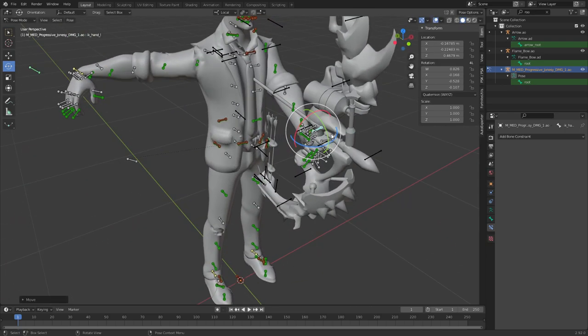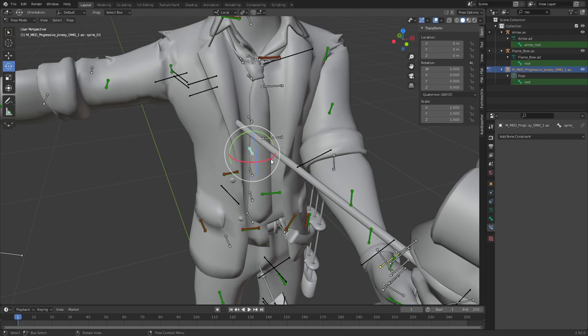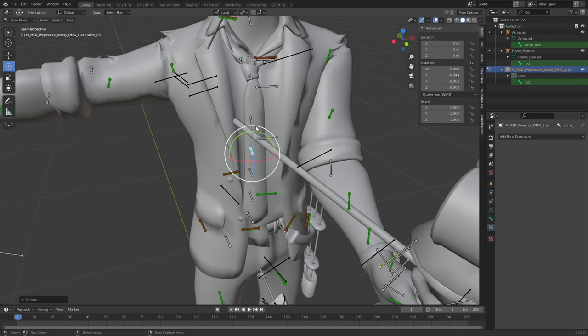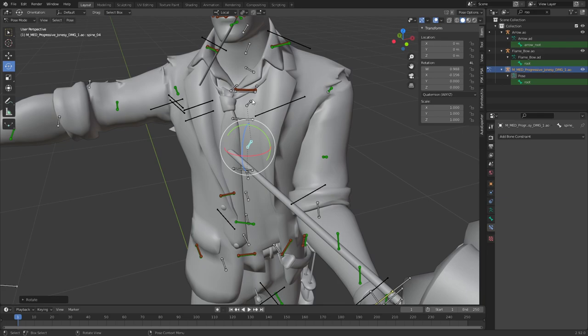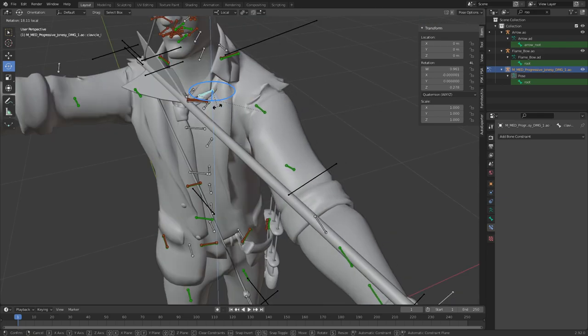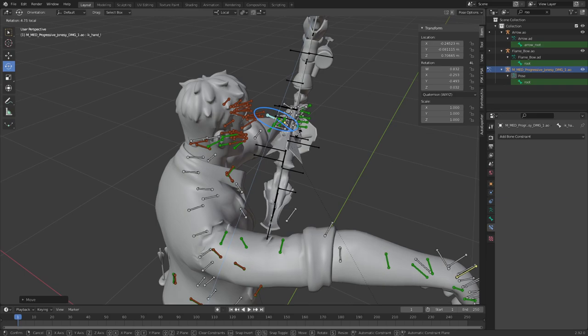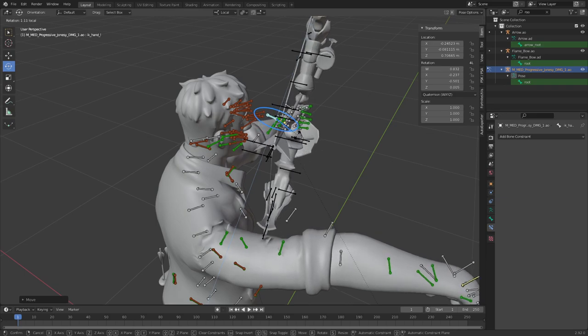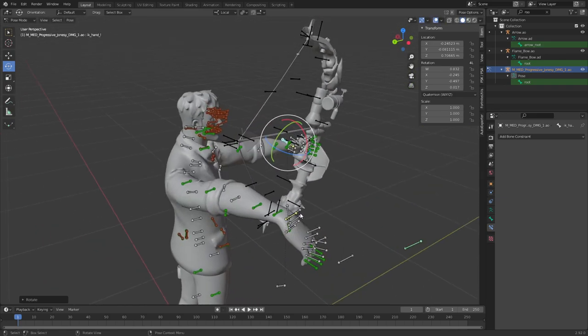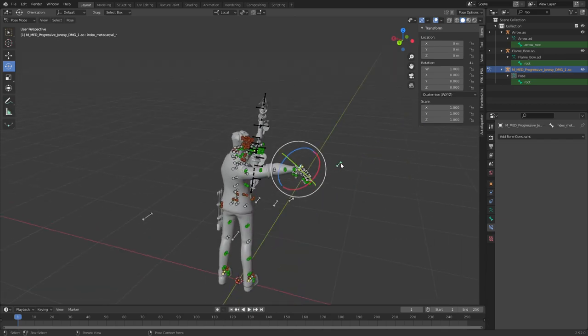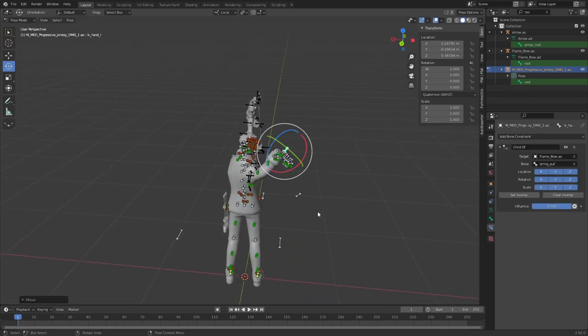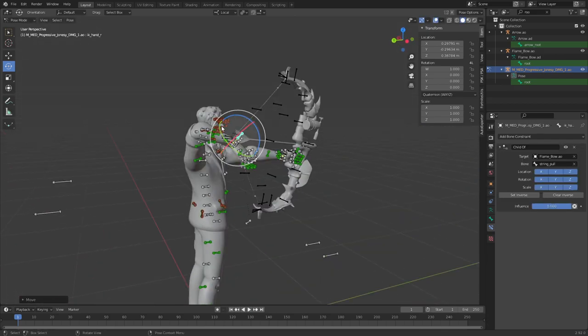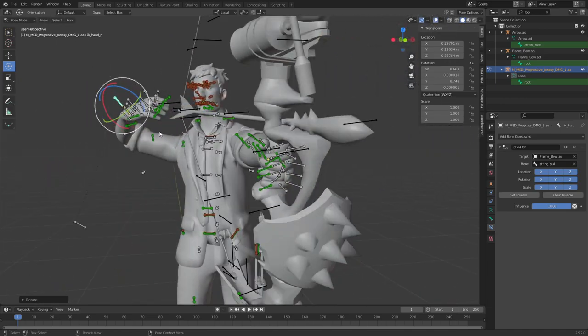Let's position this first, make him lean a bit, lean in so that he can really pull that string. Even more. Just like that. We'll turn this around a bit. And now we can go ahead, grab this and move it right up to the arrow.